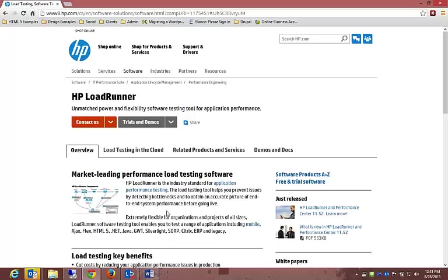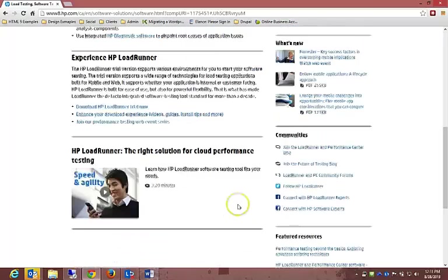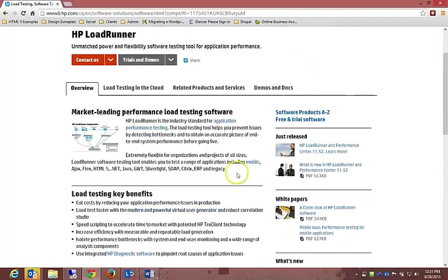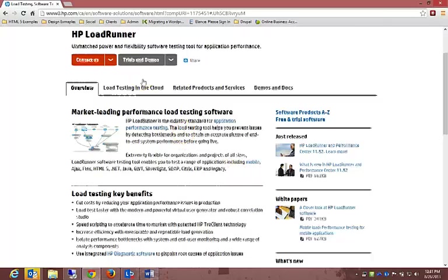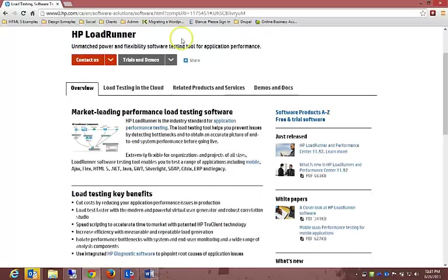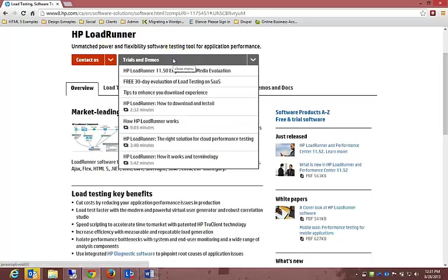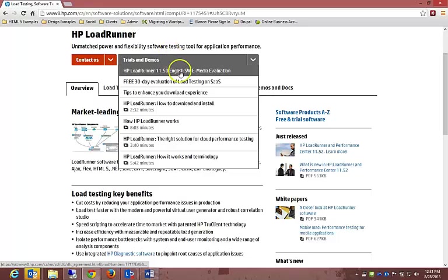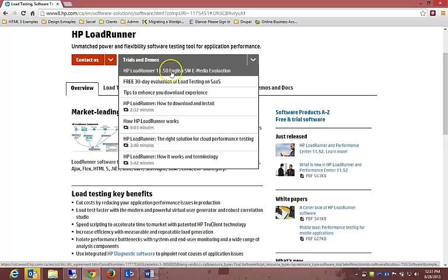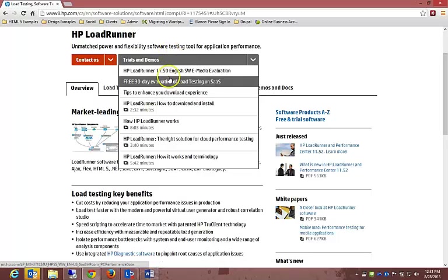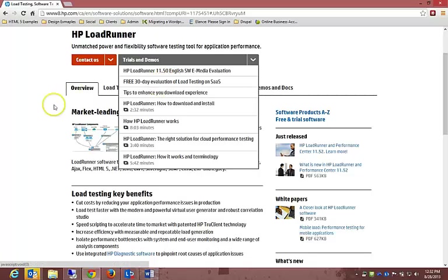If you Google HP LoadRunner, right below the advertising it says Load Testing Software Testing Tools HP LoadRunner on the HP site. There's two different options, and if you click on trials and demos, you've got the HP LoadRunner 11.5 English SW E-Media Evaluation. That's the one we're going to work with.